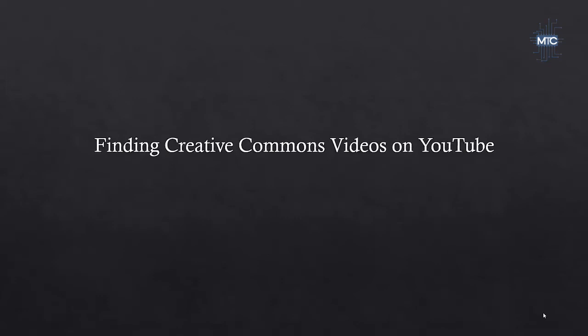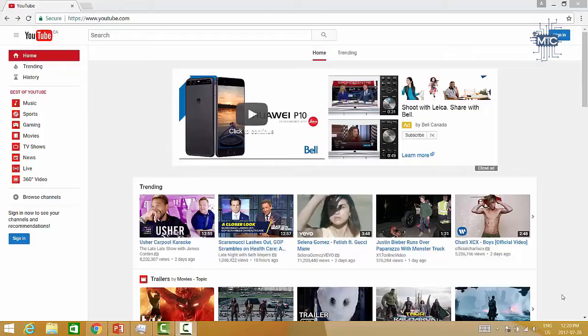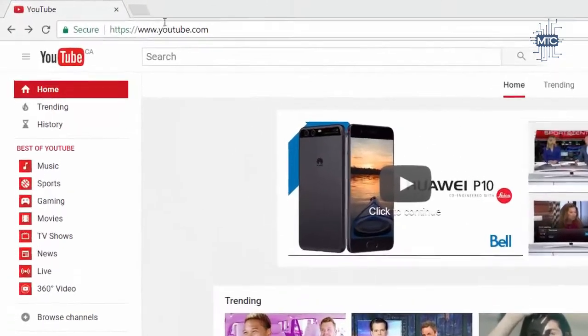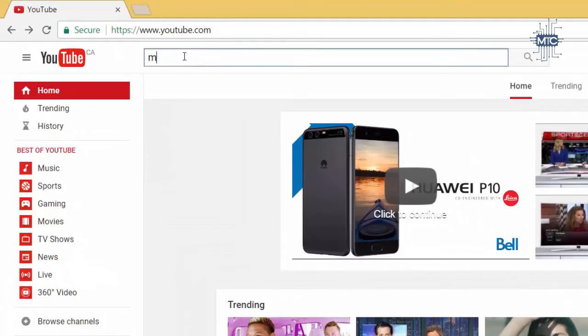In this video, I will demonstrate how to filter your YouTube search in order to find videos with Creative Commons licenses. First, go to youtube.com and enter your search terms into the search box.